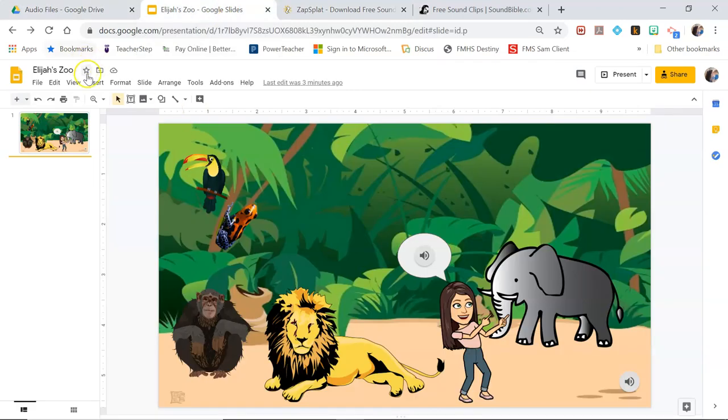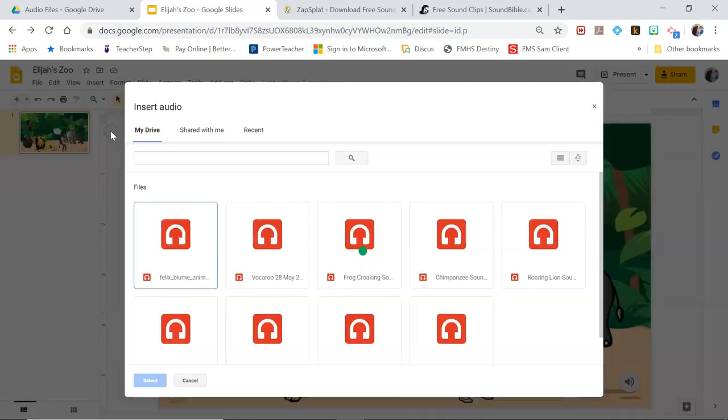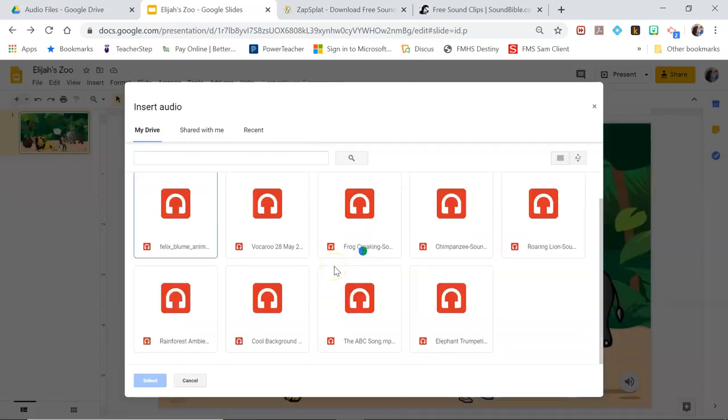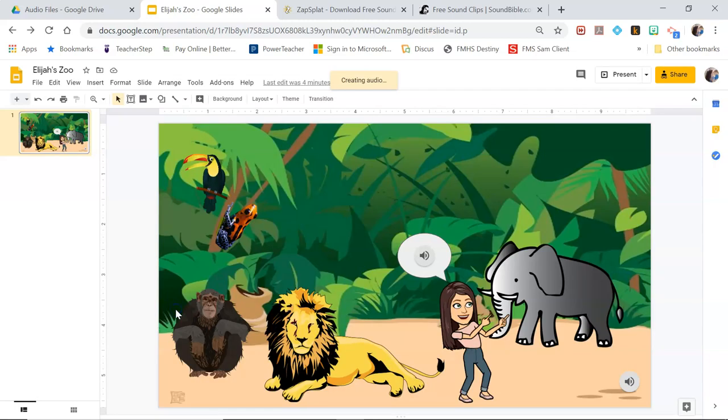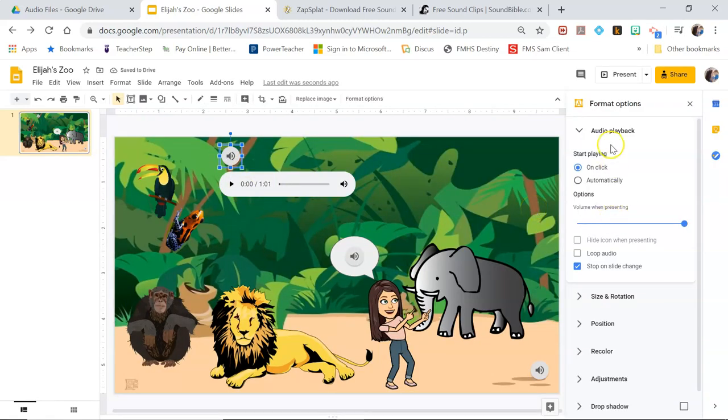Alright so for the background noise I'm going to insert audio. And my background noise is this rain forest ambiance one. And then once it creates that audio you've got some options over here.